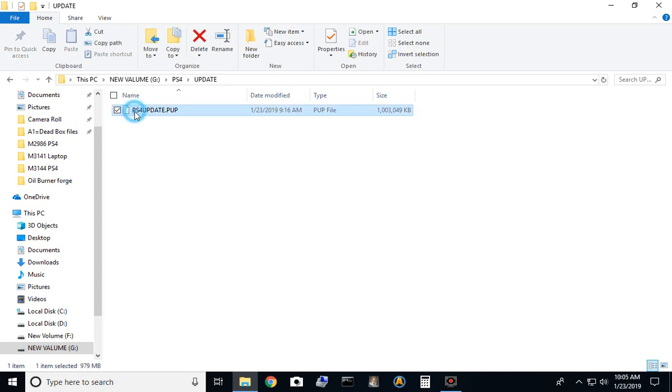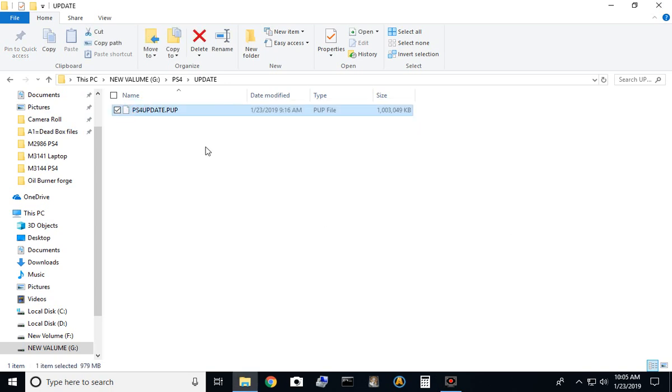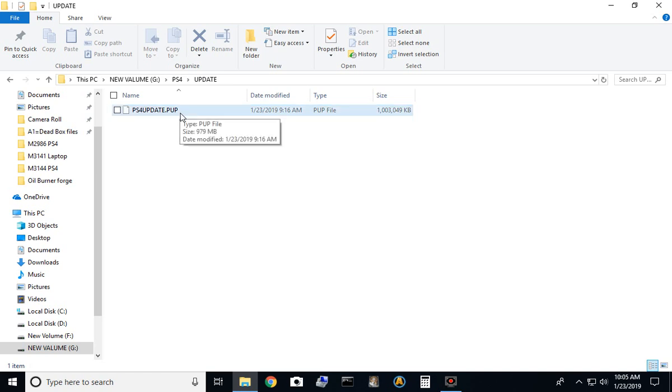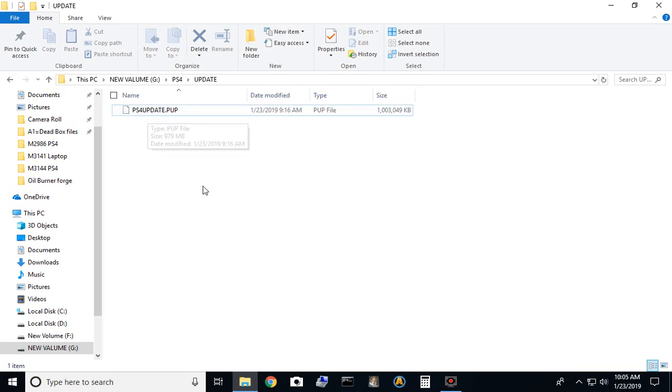Okay, if it doesn't say exactly PS4 update.pup, then rename it so that it says that. Sometimes people will download more than one and they'll accidentally have a parenthesis one, two, or three or something like that with another parenthesis, in which case you would have to delete that part and rename the whole thing so that it looks exactly like it shows on the screen.